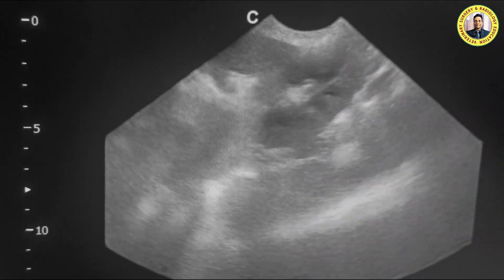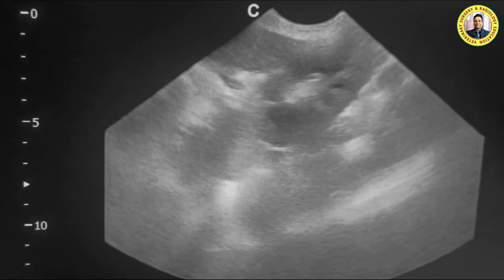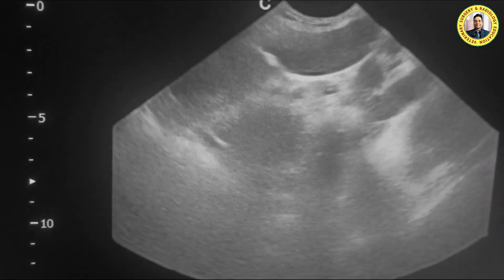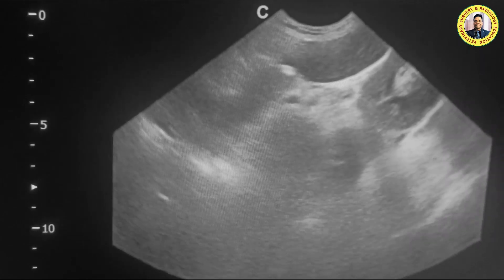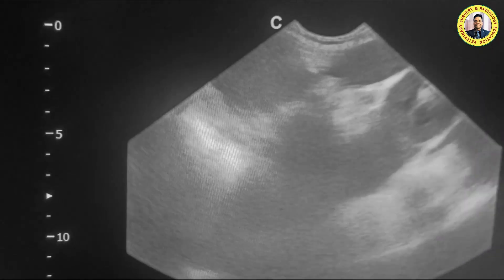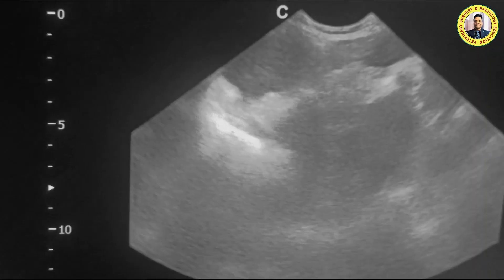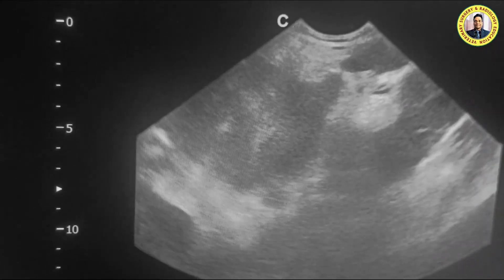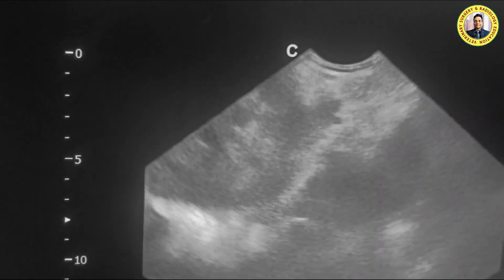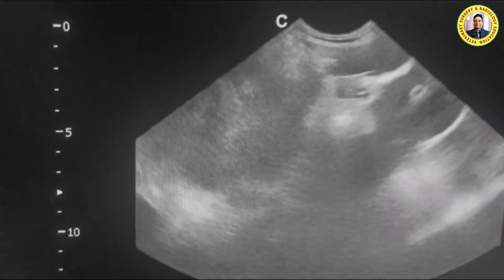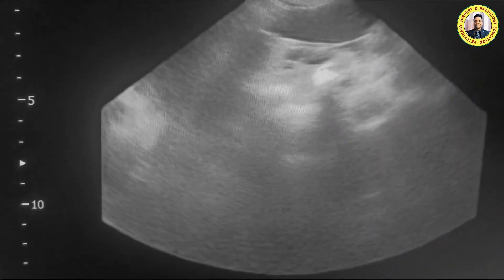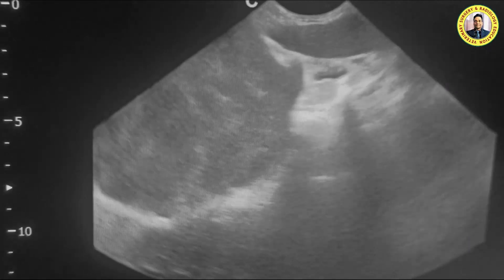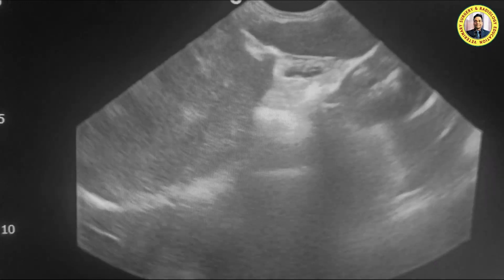The corticomedullary differentiation is normal. Here you can see the spleen, and now we are going towards the head of the spleen. You can see this mass appears to be arising from the spleen — there is strong evidence that this tumor is a splenic tumor.